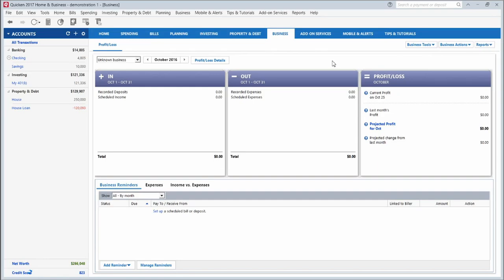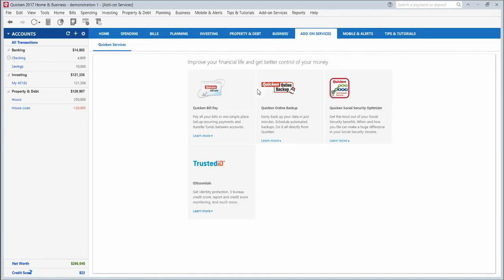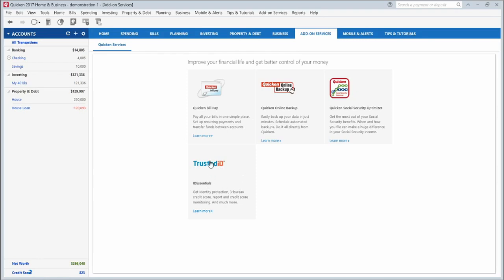Add-on services, this is just a few other things that you can add to Quicken if you want to. You can add Quicken Bill Pay, which is where Quicken will pay your bills for you automatically each month. You can have an online backup so that you make sure you never lose any of your data. There's a Social Security optimizer that lets you figure out if you're getting Social Security, what your benefits are or what you can do to make a difference in that income. And then this is an identity theft protection application that you can add on.